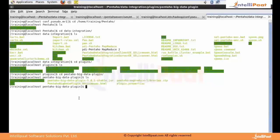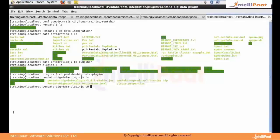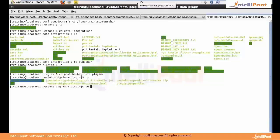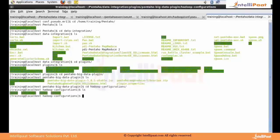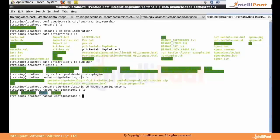By default, Pentaho provides support for four distributions. Here you see a folder called Hadoop configuration. This gives you information on which distributions are supported. By default it supports CDH42, Hadoop Apache 1, HDP, and MapR.